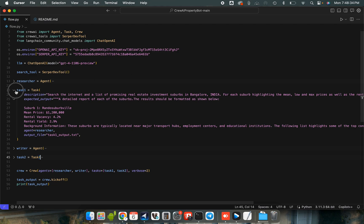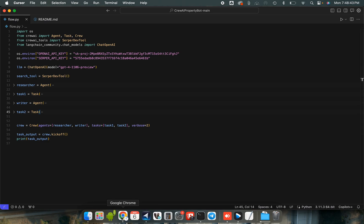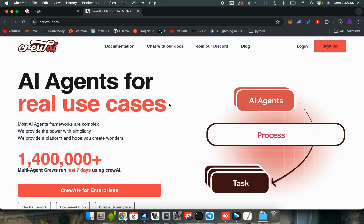What we're going to be using is Crew AI, Langchain Community, Chat OpenAI, and Serper, which is a web tool that browses Google search history. So Crew AI is a framework for Python.